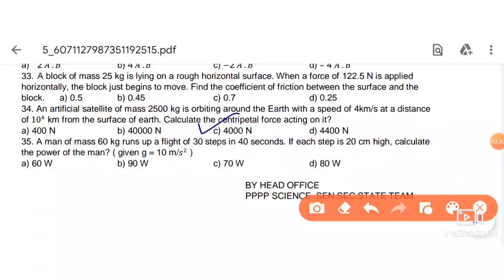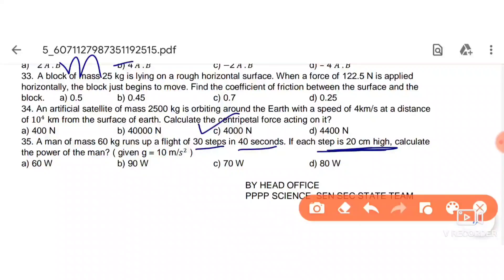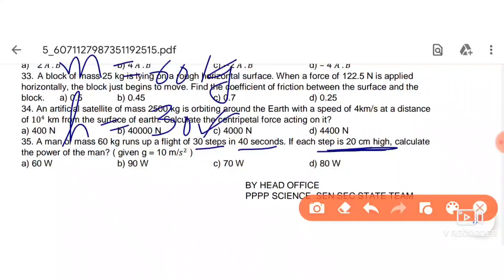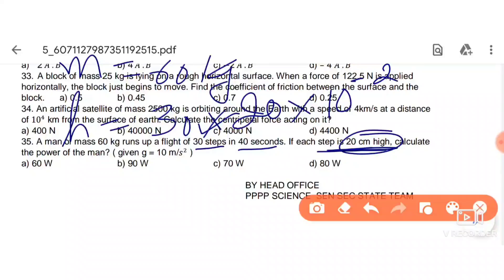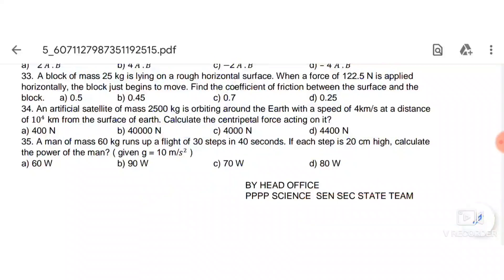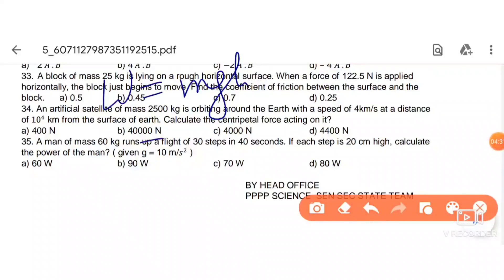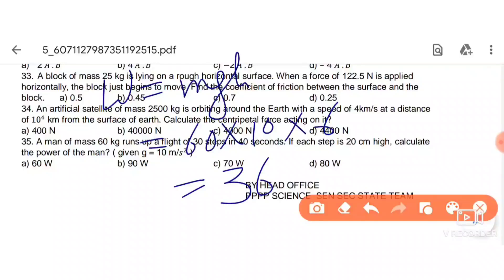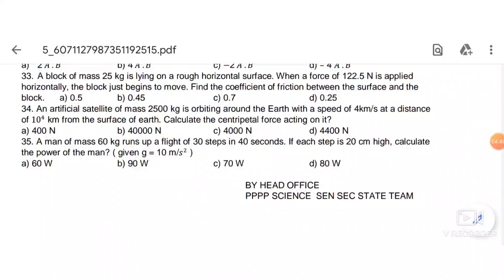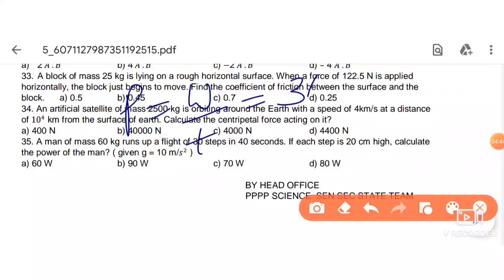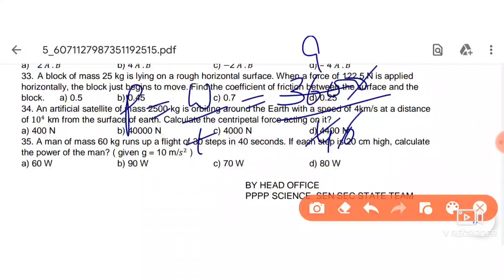Next: a man of mass 60 kg runs up 30 steps in 40 seconds, each step 20 cm high. Total height = 30 × 0.20 = 6 m. Work done = mgh = 60 × 10 × 6 = 3600 J. Power = work/time = 3600/40 = 90 W. So option B, 90 watts, is correct.